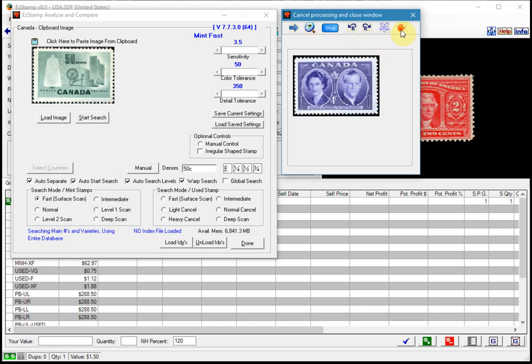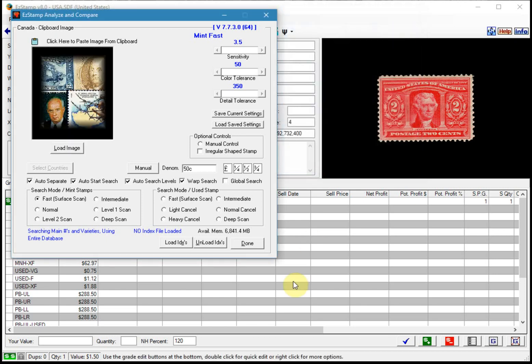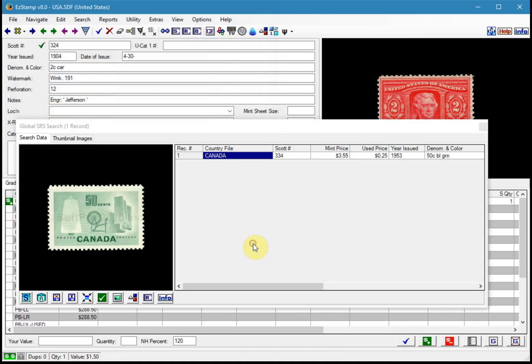So I'll close that, and again, it'll pull up the stamp that I had found.